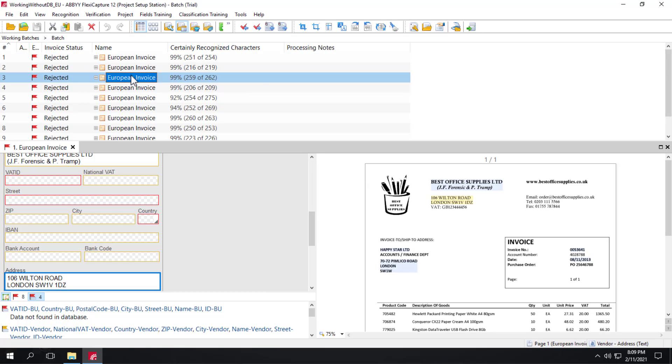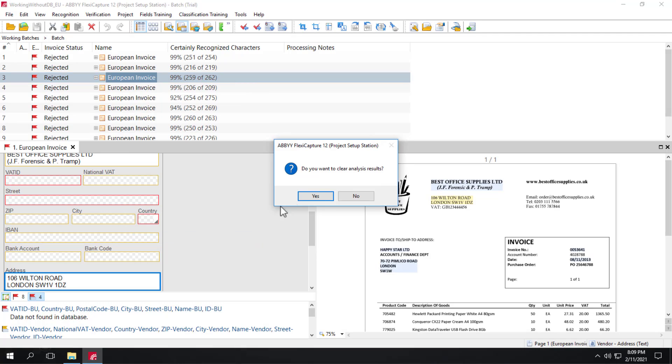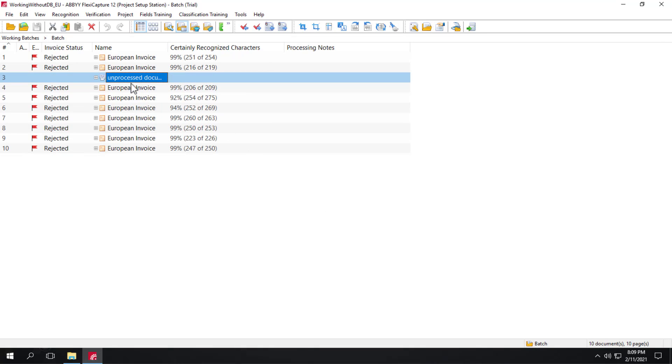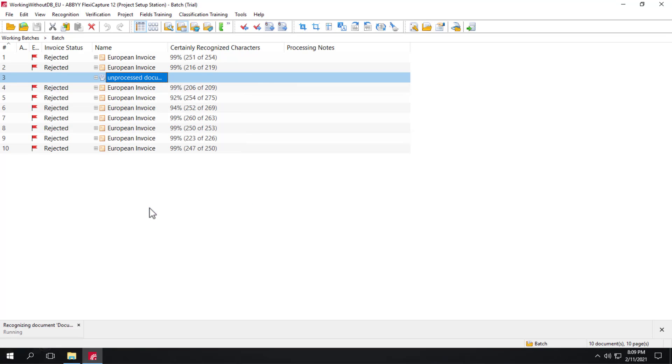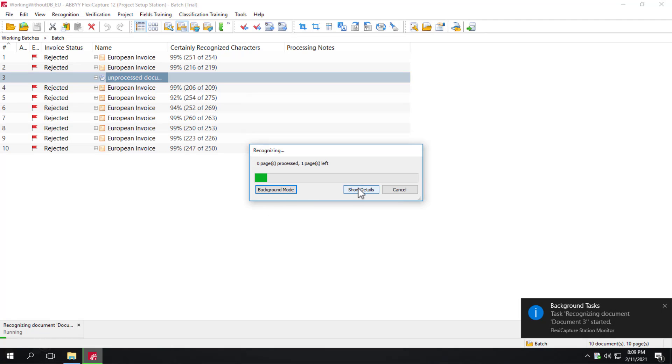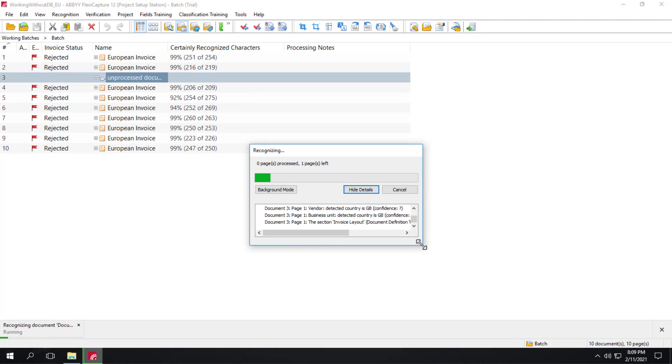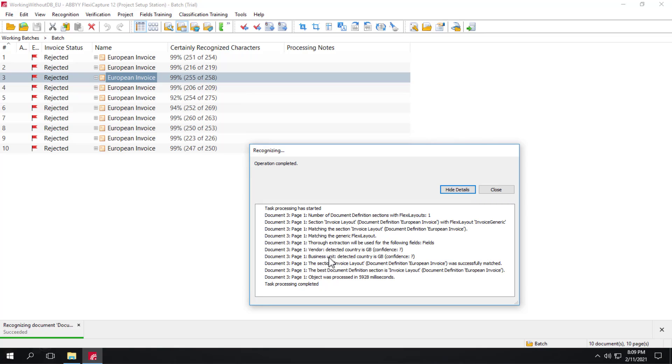And let's see what that looks like. We'll go ahead and clear analysis results. And I'll right click and I will recognize. And we can look at the log file. And the log file will give us the detail. It's right there. For vendor, it detected the country code Great Britain.